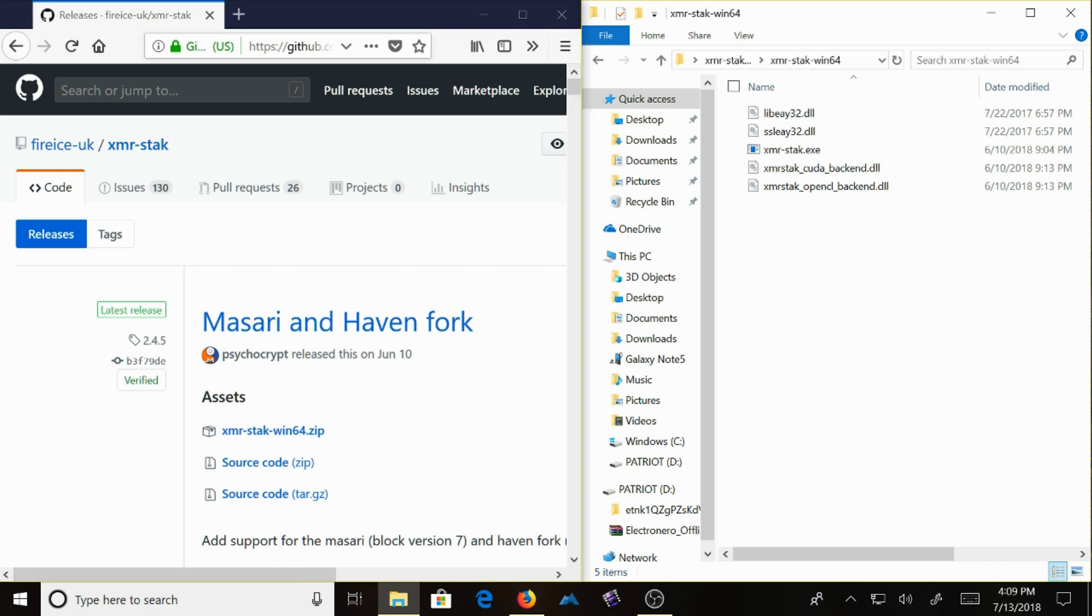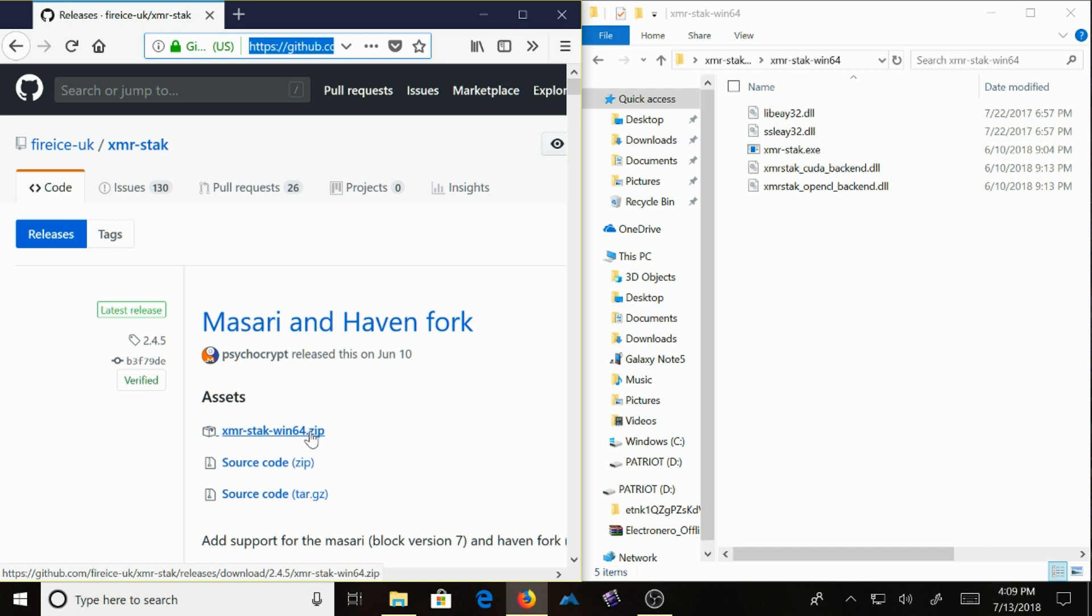You want to go to the GitHub page to get the download. It's xmrstack164.zip. The link will be in the description of this video.